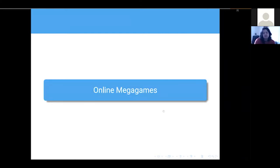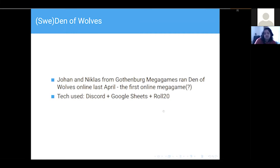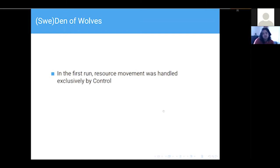Some very quick background — I'm going to talk about two online MegaGames, two versions of Den of Wolves, because I think those are the main standard bearers for this. Johan and Nicholas from Gothenburg MegaGames ran Den of Wolves last April, which as far as I'm aware is the first online MegaGame. They had a Discord server for everyone to chat, Google Sheets for the ships to communicate, and a Roll20 interface for the battle map.